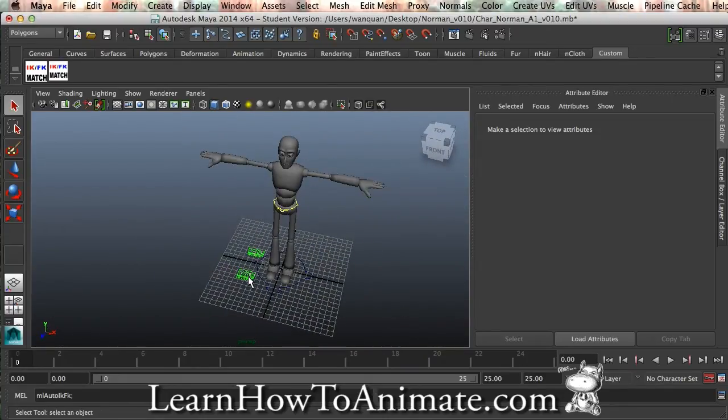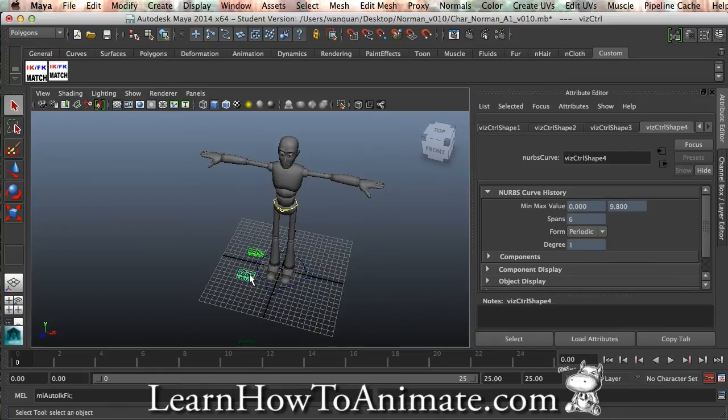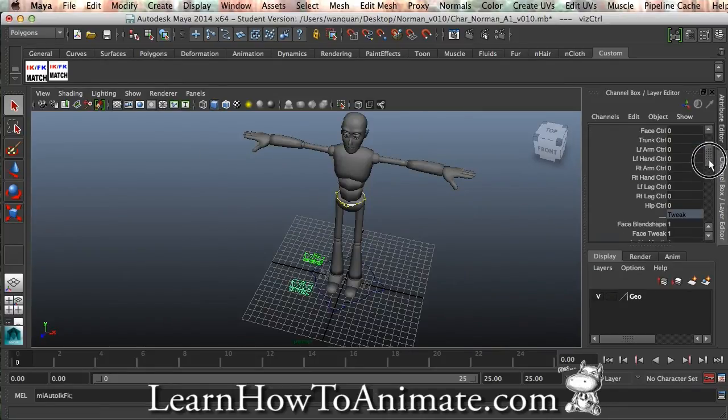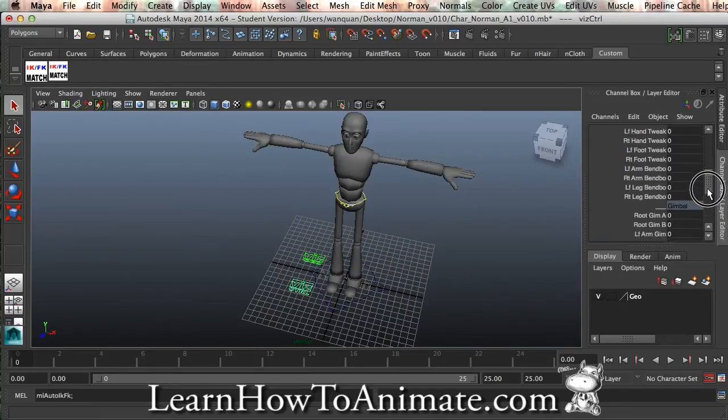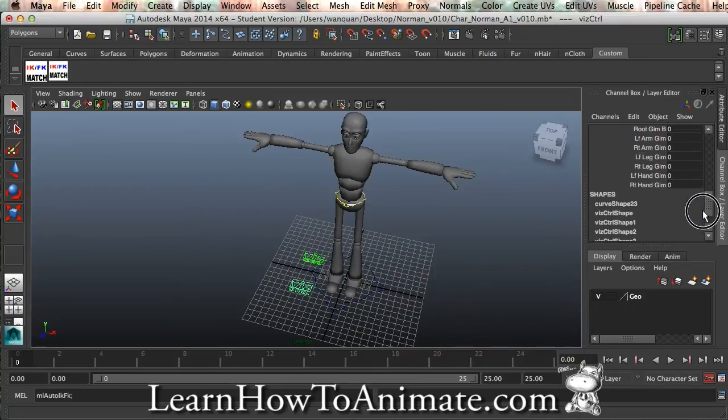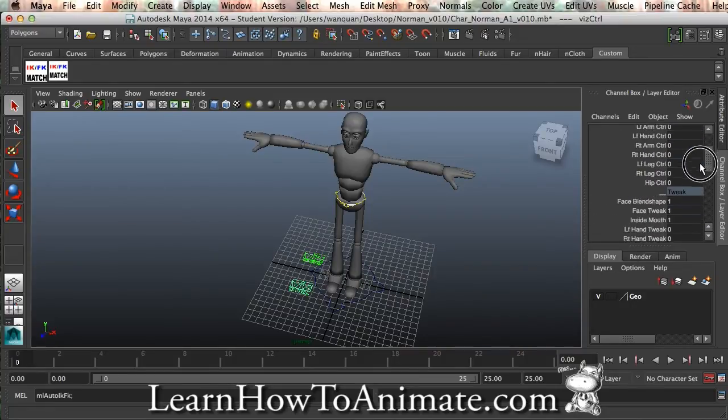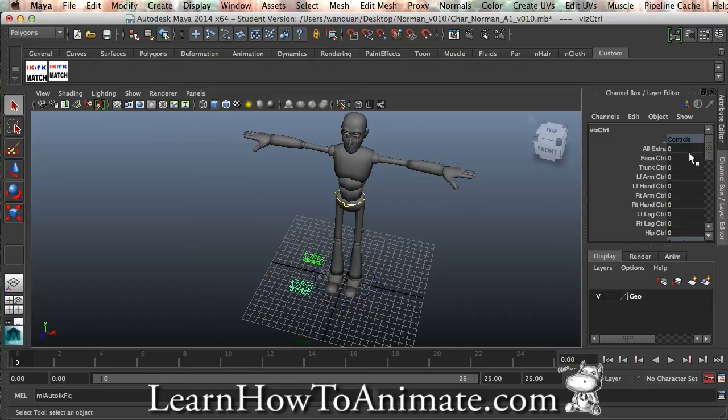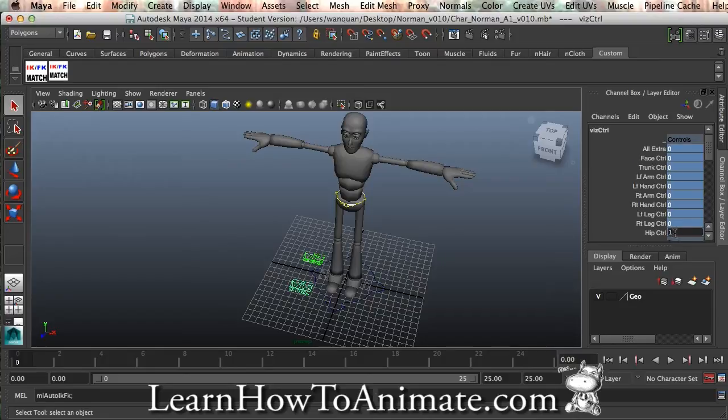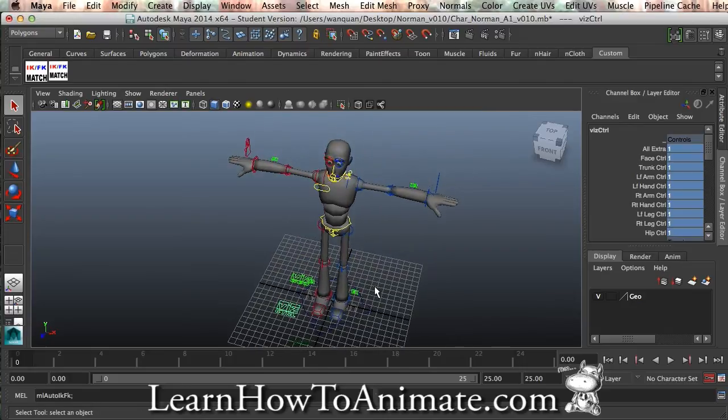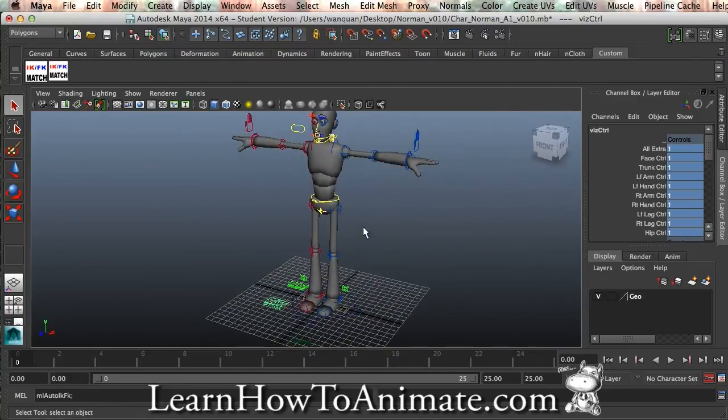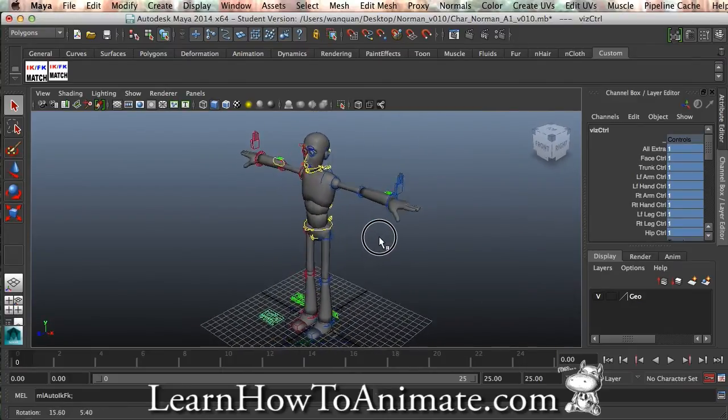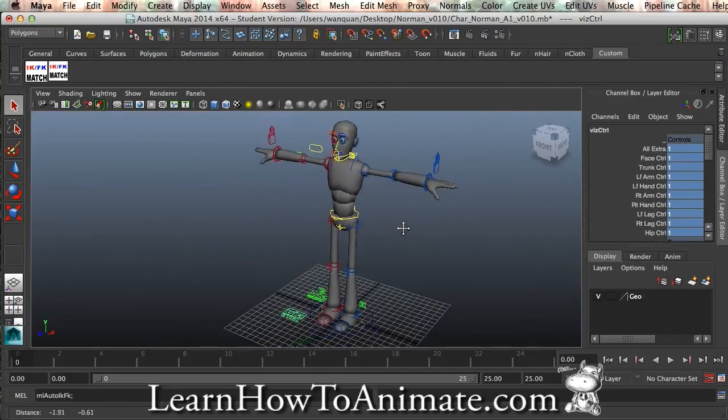Click on the control, and on your channel box, if you scroll, you can see that there's a lot of things over here. What you got to do is you got to try to unhide them. How do you unhide them? Select controls, and press 1, and apply to all, press enter, and you are able to see that all the controls are out.